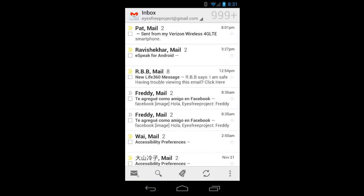To send a new message, I can find and tap the Compose button at the bottom left of the screen. I'll start at the bottom right and go left to read all the available buttons. And I'll tap once to activate.